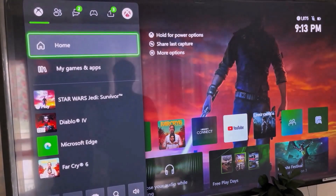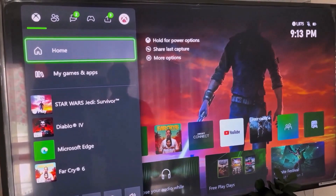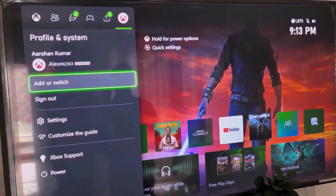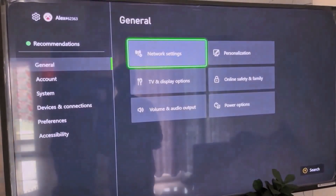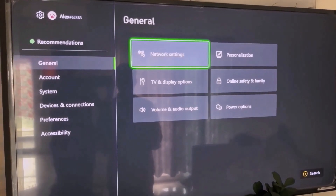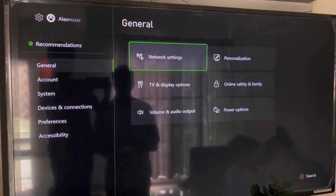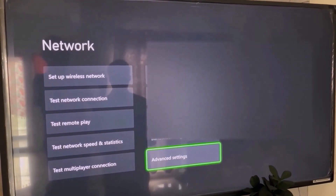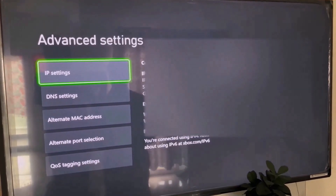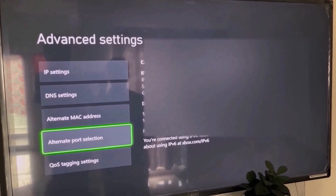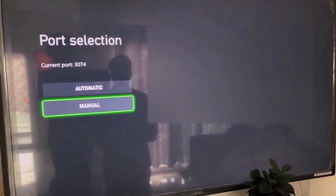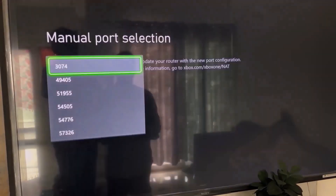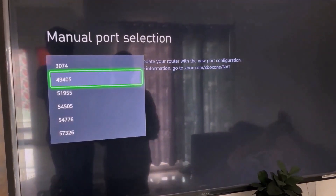Go to the home screen, press the home button on the controller, and at the top go to your profile. Select your profile, go to settings, then go to general. Under general, go to network settings, scroll down and select advanced settings, then go to alternate port selection.